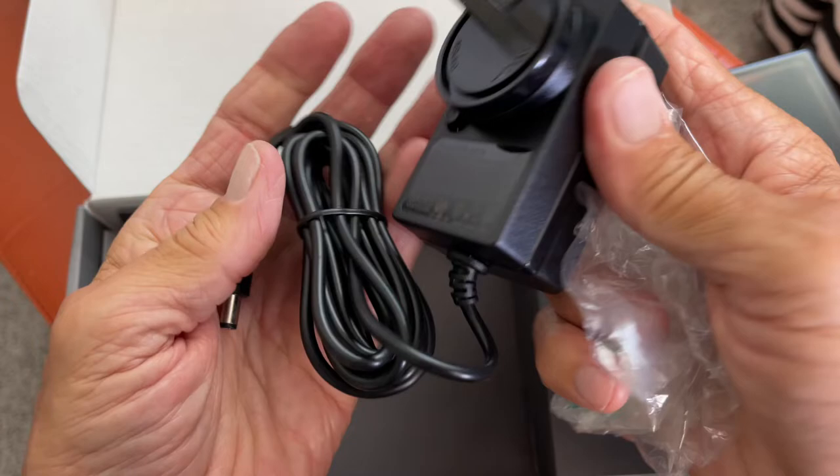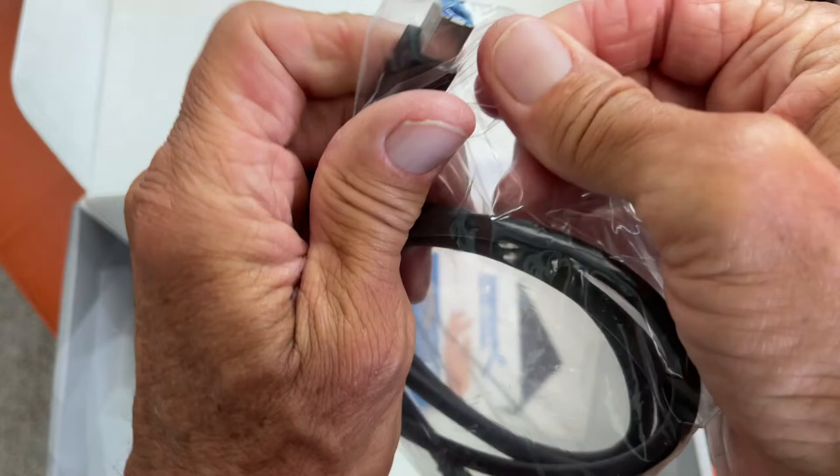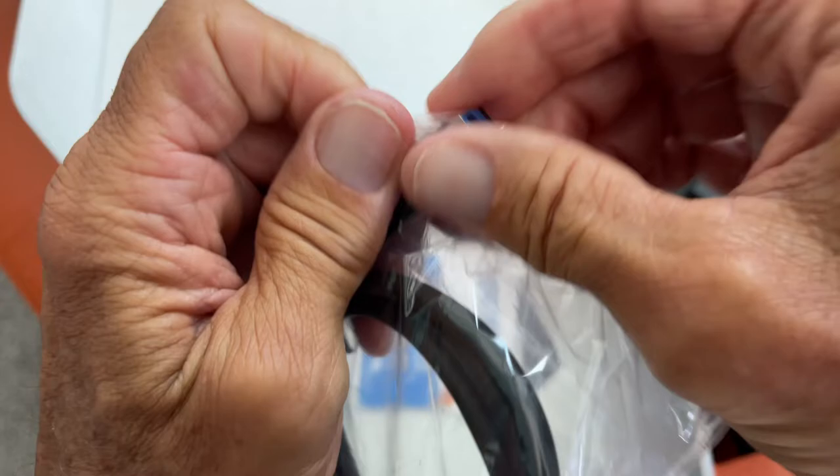All right, so here's our power source, the power cord. It comes with this kind of power cord. Not too hard to figure out. Oh good, it does come with one of these. So you'll need this. If you lose this, you're in trouble because you can't power it.